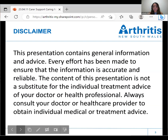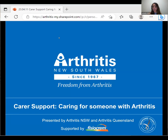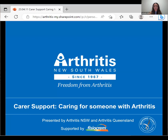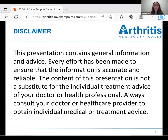Today's session is about carer support — providing care for someone with arthritis. We have a disclaimer: the information covered today is to build your understanding and provide general advice around managing arthritis. The information is evidence-based and accurate, but it shouldn't substitute individual treatment advice. For specific questions about your condition, always speak with your doctor or primary healthcare provider.